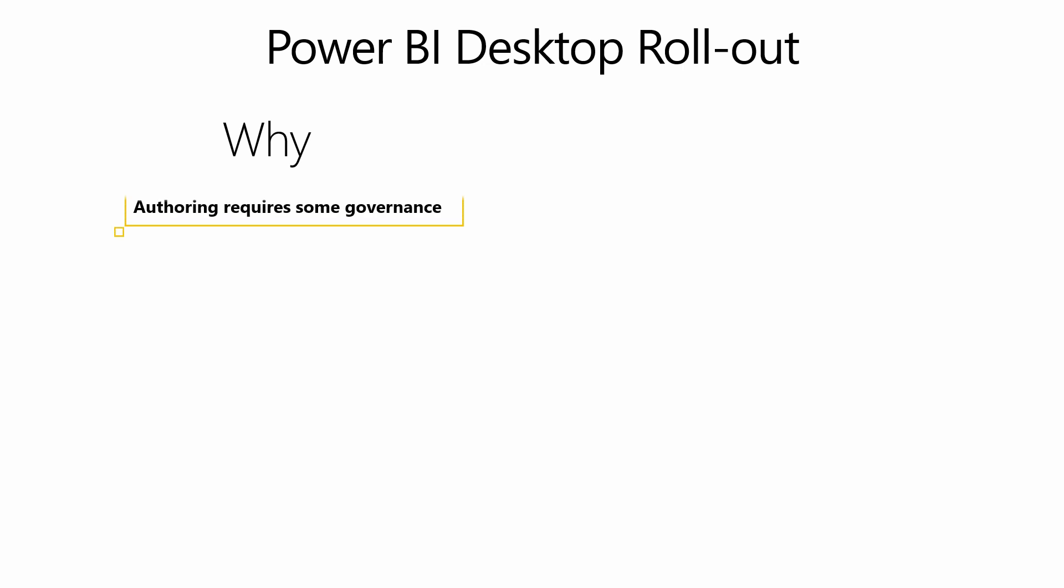Anyone who has Power BI desktop installed on their machine can author reports and publish them to the service. And given that they'll be working with organizational data, we highly recommend that they are provided with some guidance on data governance and security. Another aspect of rolling out Power BI desktop is that the support team will need enough capacity to respond to queries from the user base. So this capacity should be taken into consideration when rolling out Power BI desktop. The desktop tool is updated monthly and some organizations prefer to test the updates before releasing the new version to their employees via SCCM or Windows Store for Business. This is something that you should also evaluate.